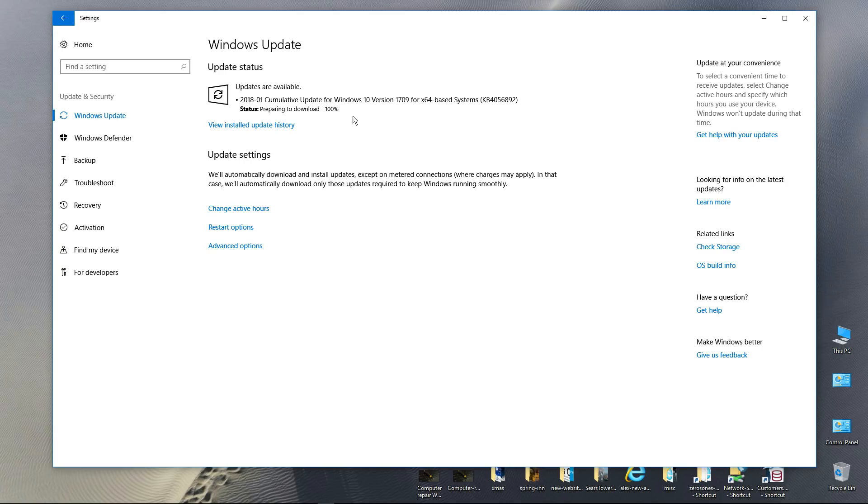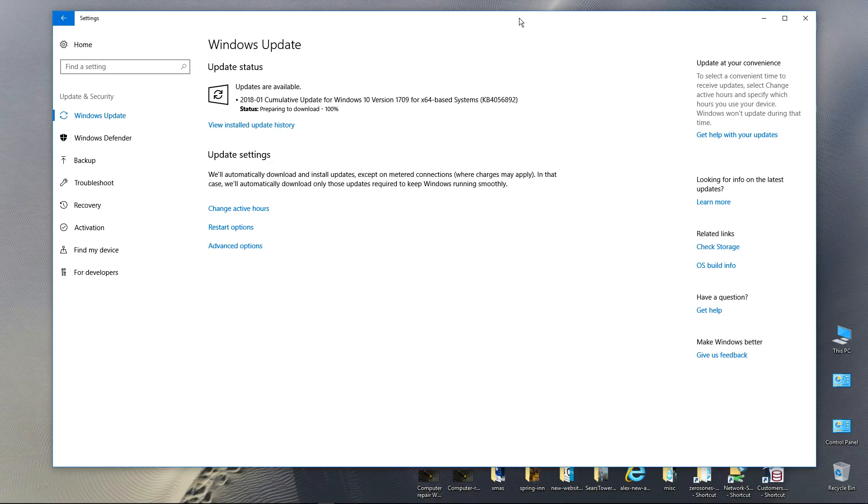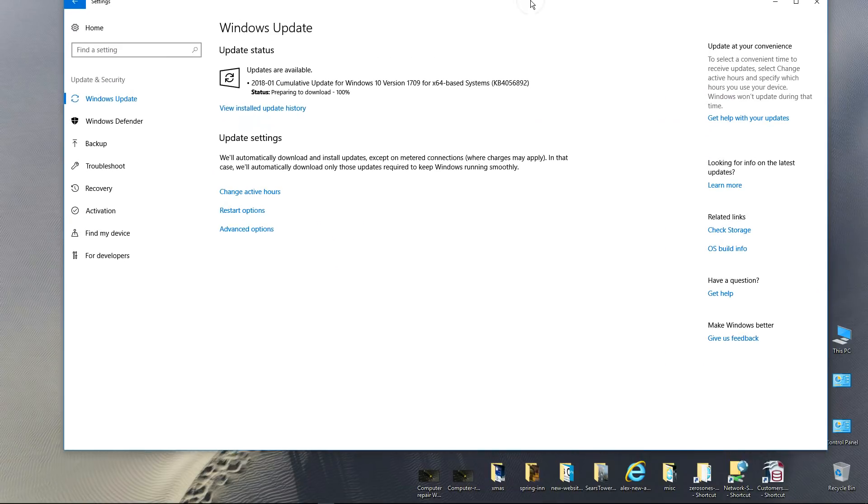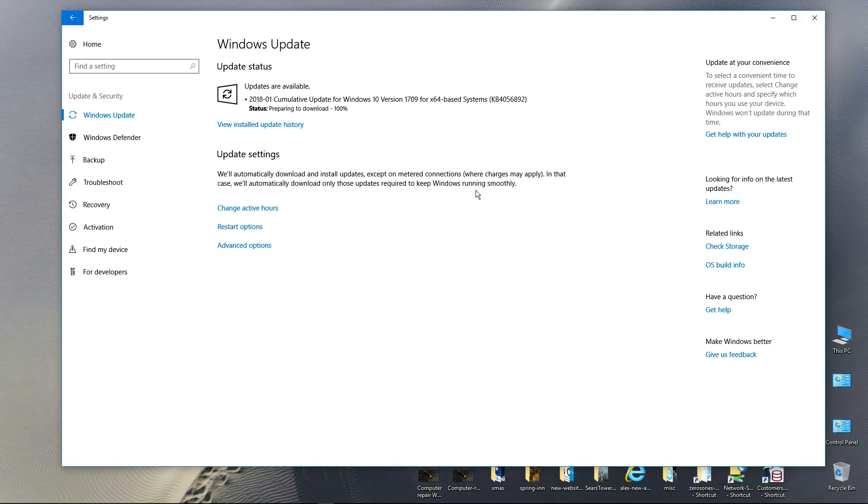It's just preparing to download, 100%. So we're waiting for the download to complete. Now this is the patch that from what I'm hearing is supposed to slow down your processor.